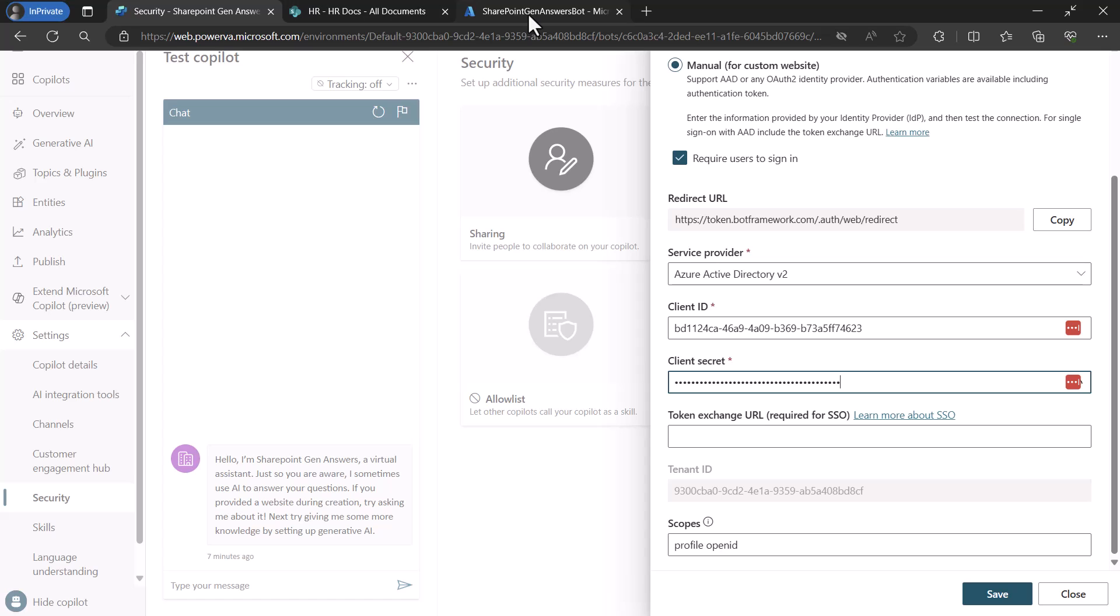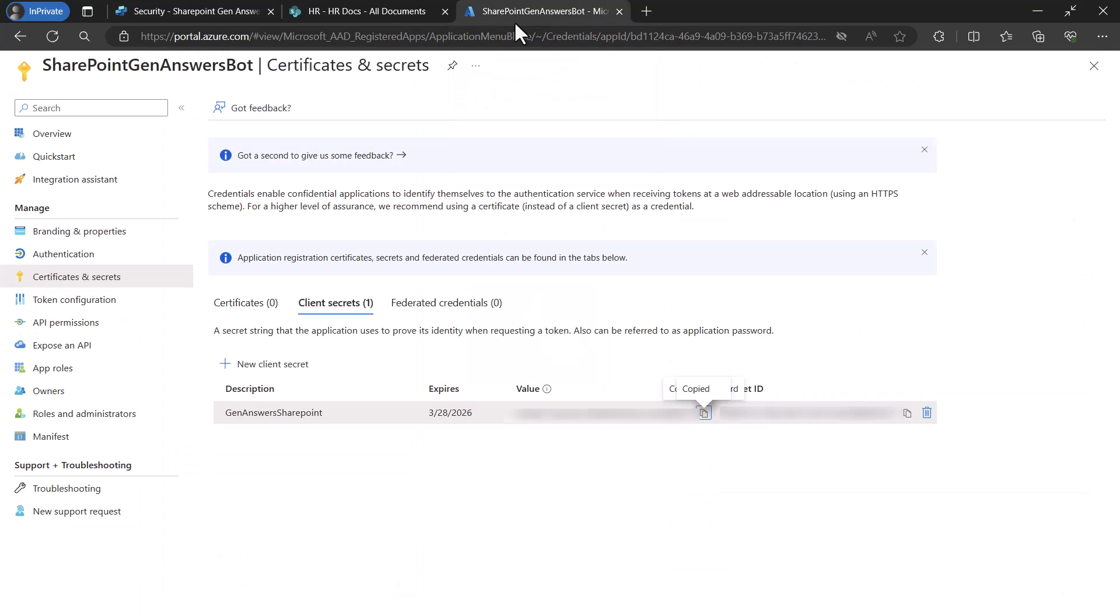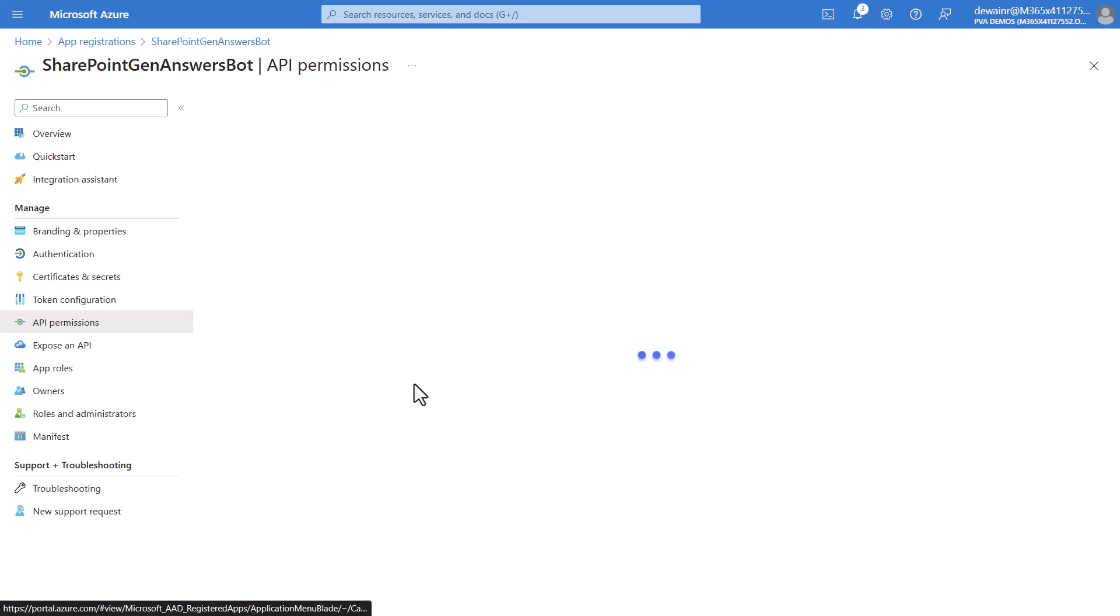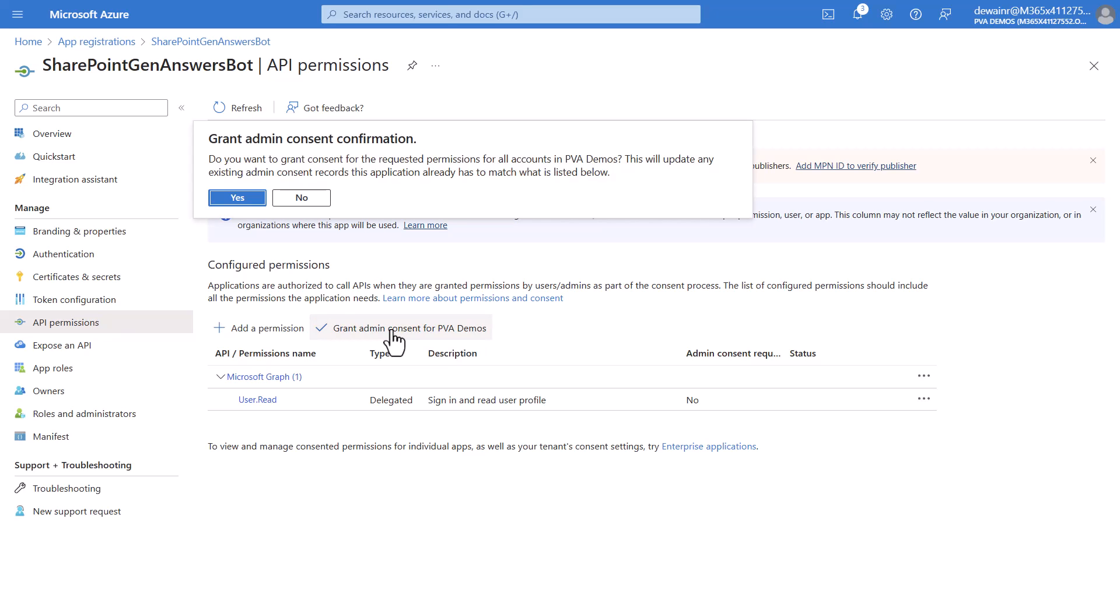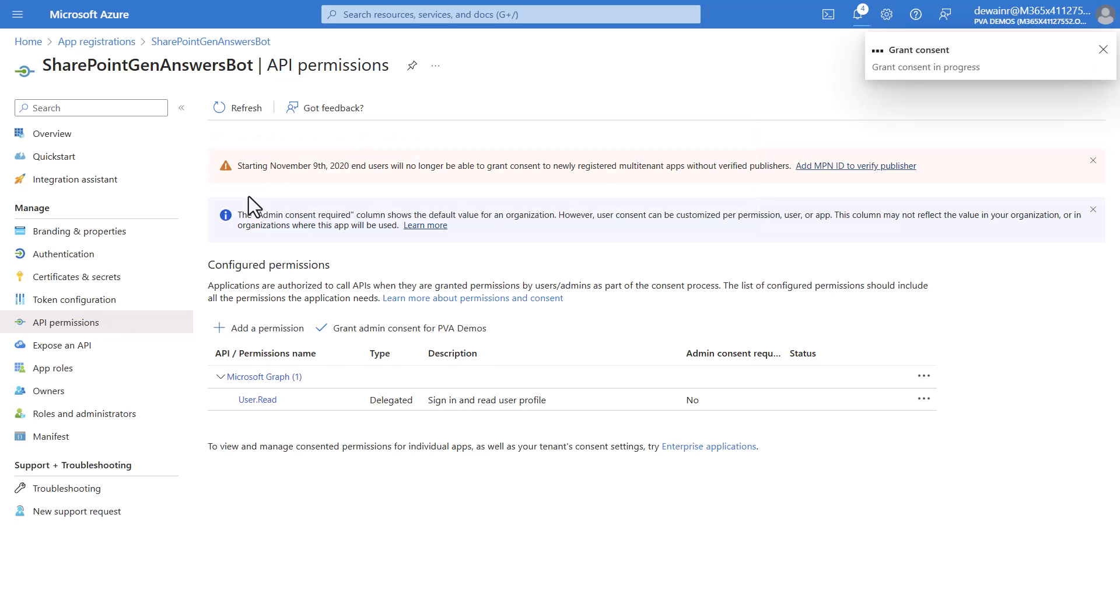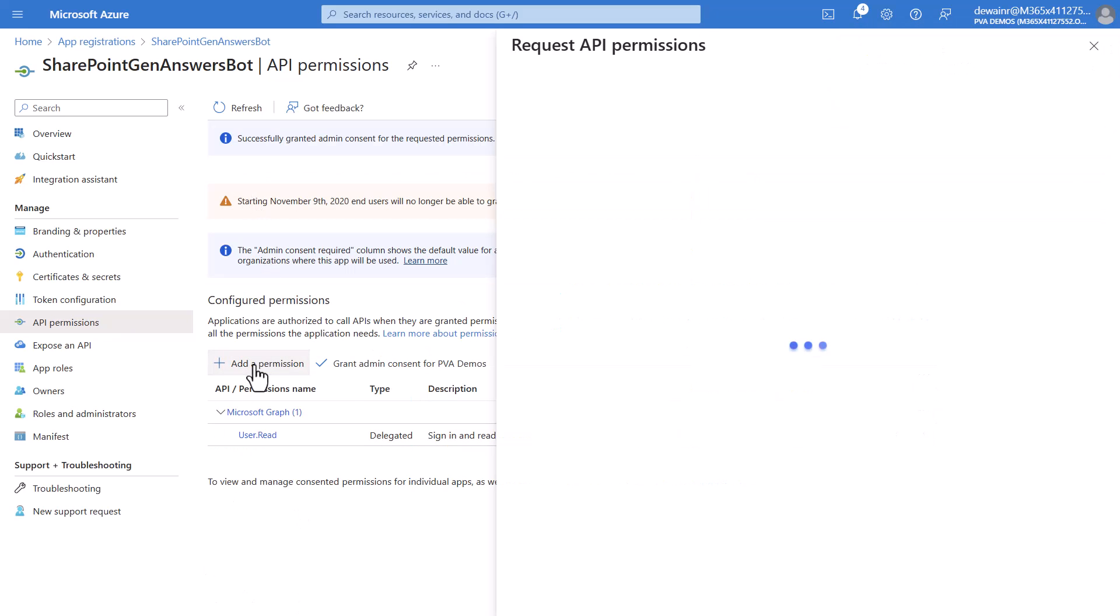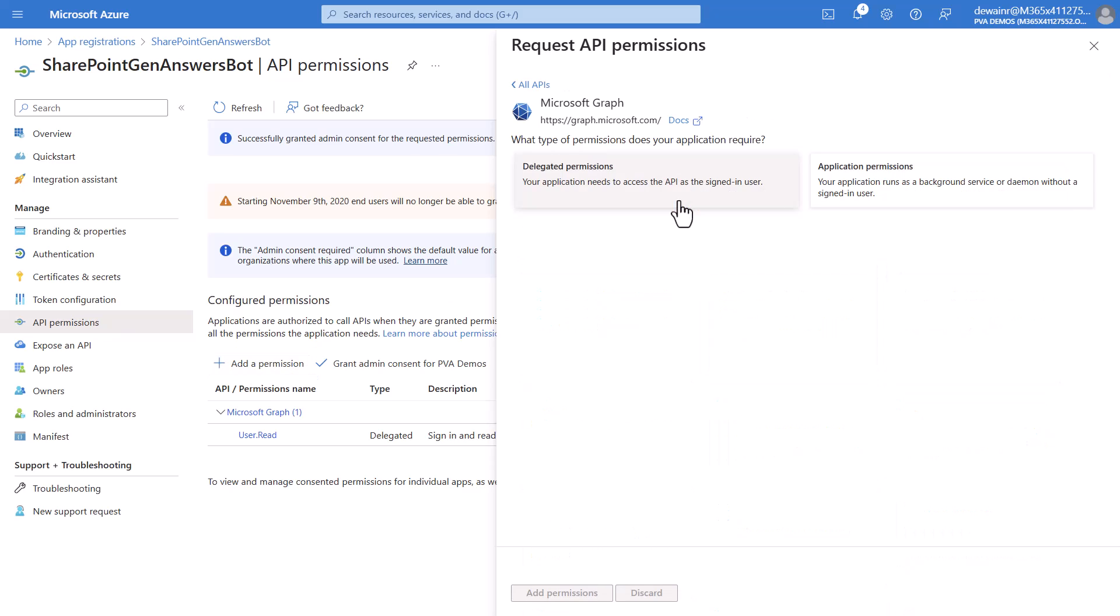We will switch back to the tab for the Azure portal and we will click on API permissions and we're going to go ahead and we're going to grant consent for PVA demos. You'll click yes.